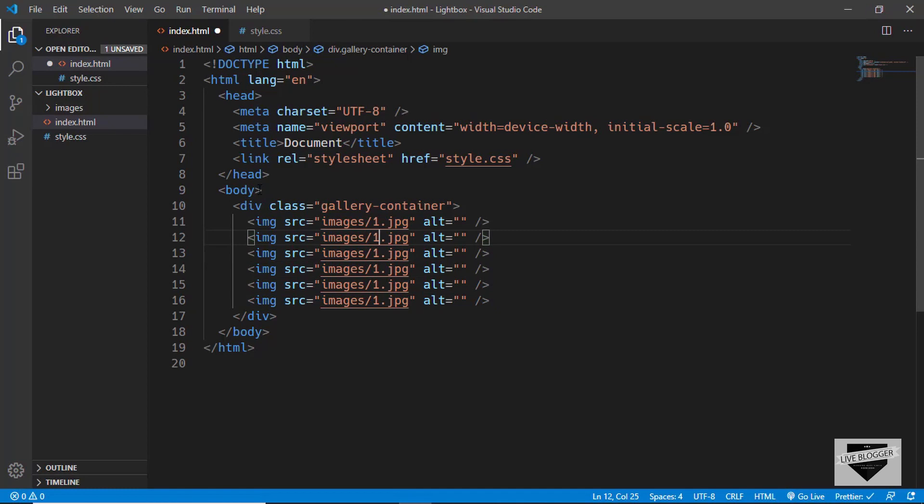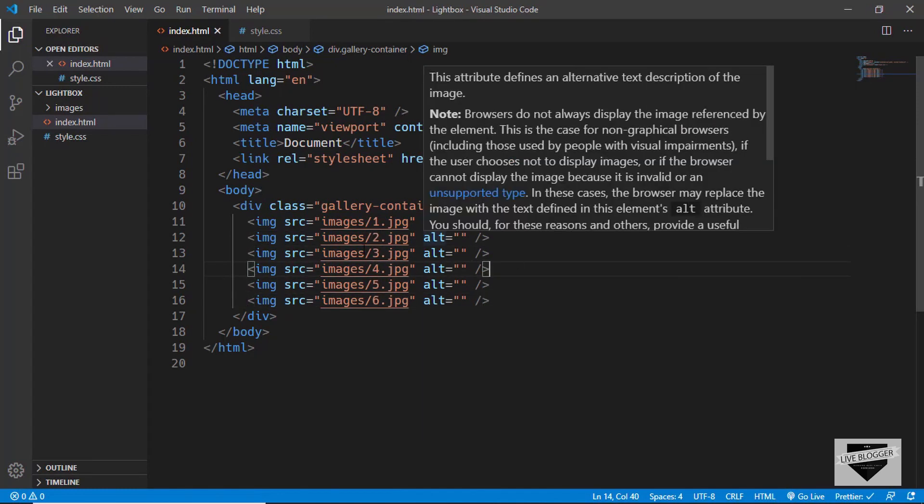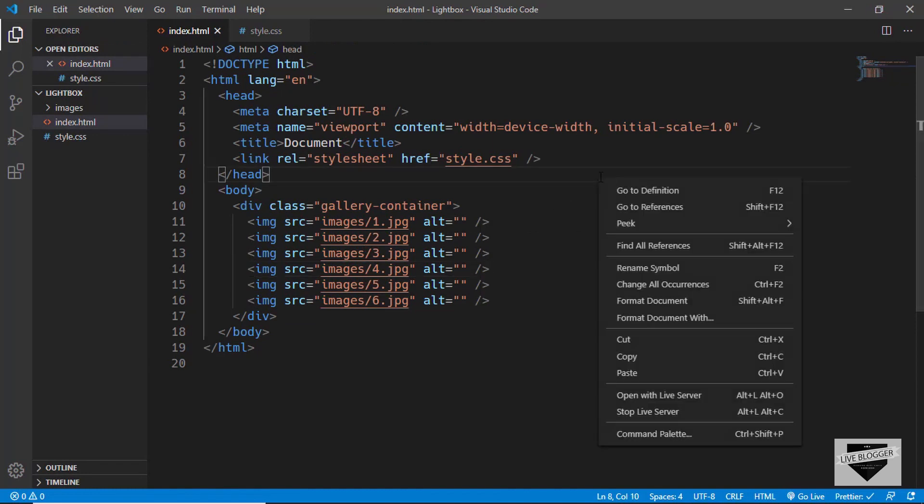Now let's open this with Live Server and see how it looks. This is how it looks.